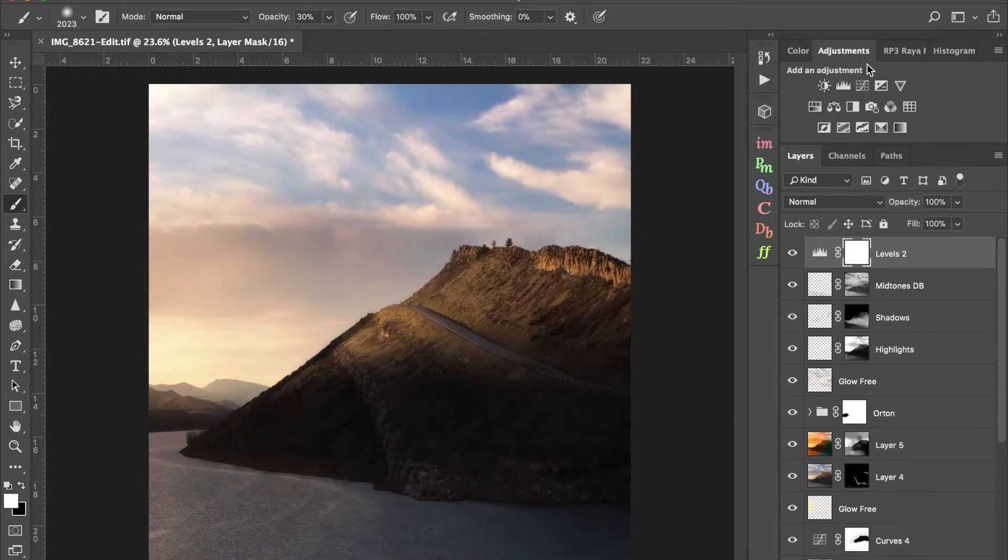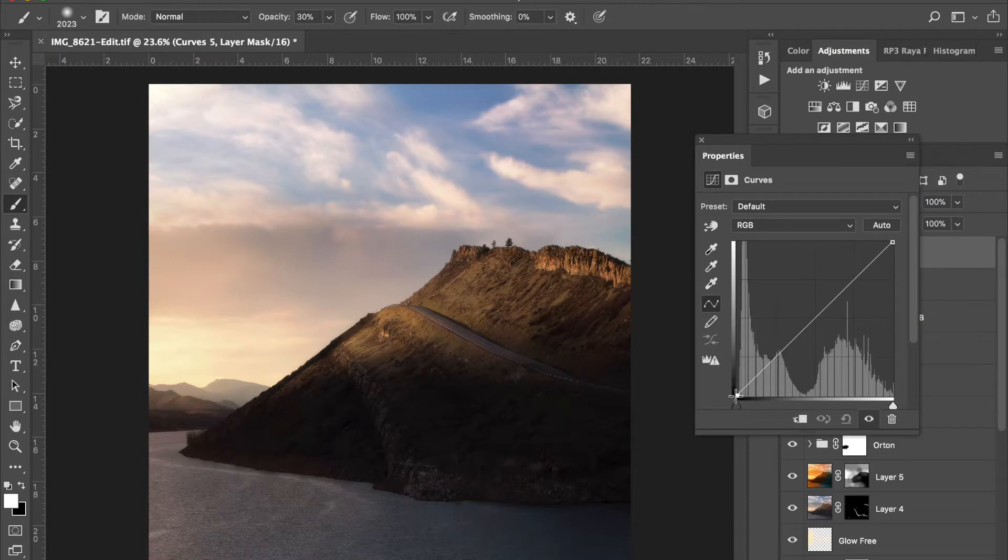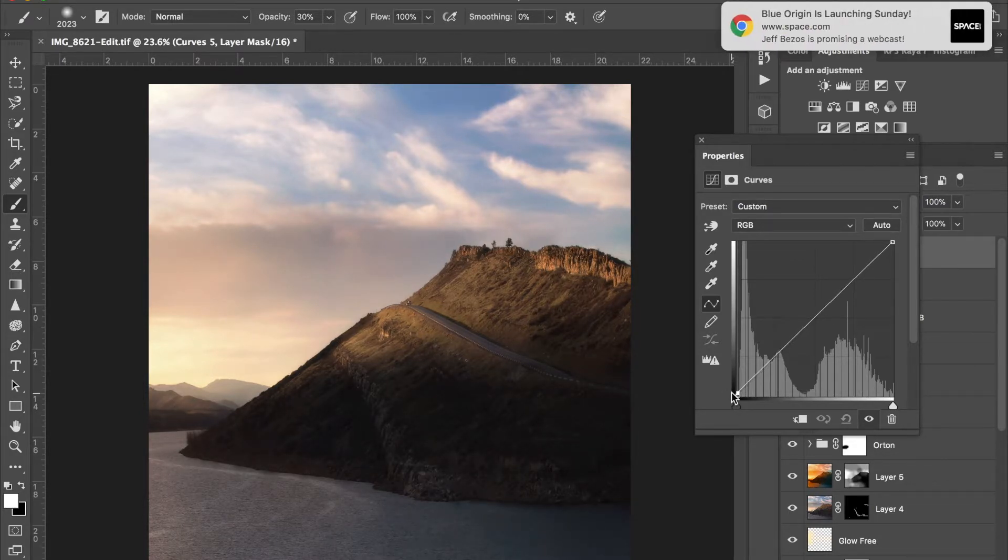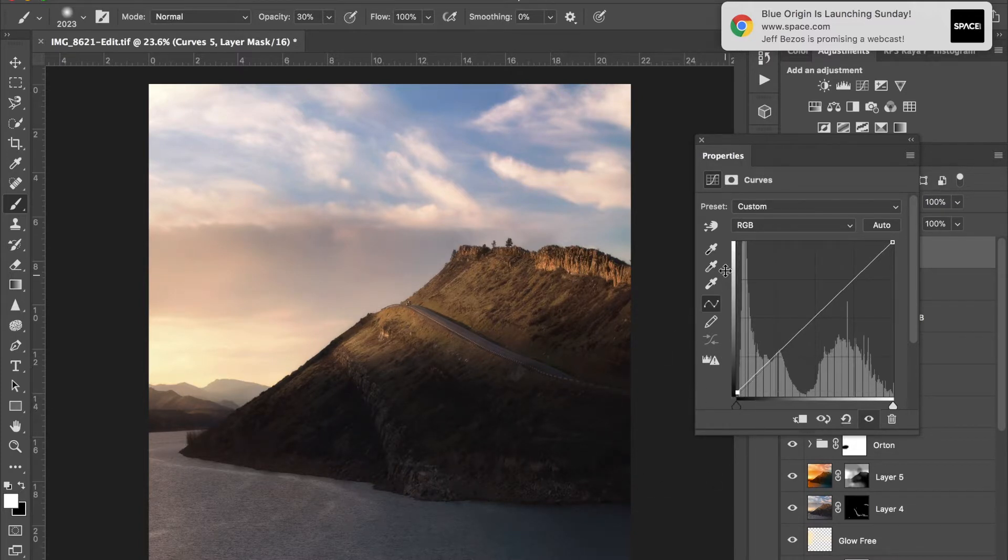My shadows got a little dark, so what I might do is take a curves layer, just take the bottom edge of the shadows and pull them up just a tad to recover it. I don't want complete dark, I don't like dark black shadows, it's not good for printing. So that looks pretty good.